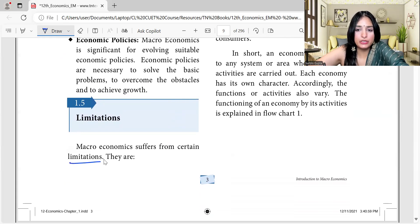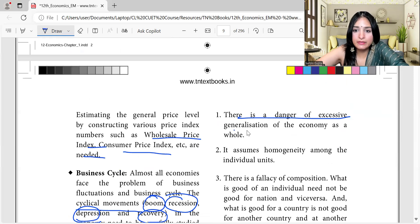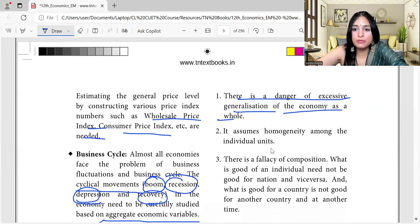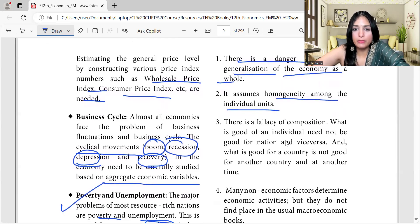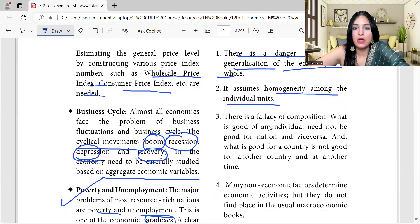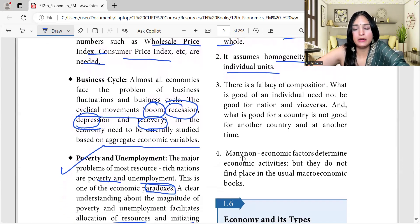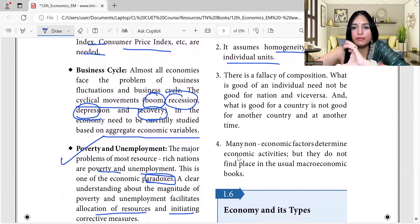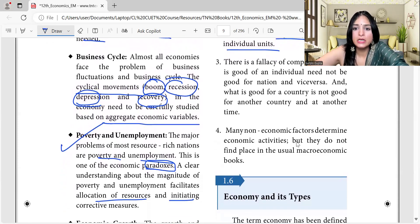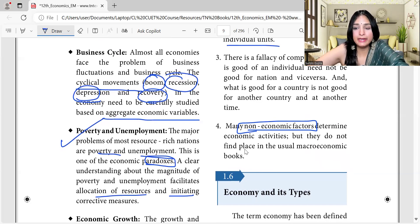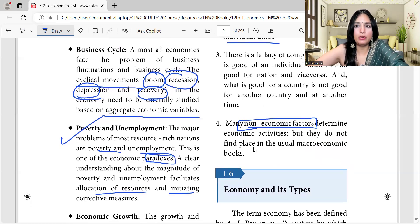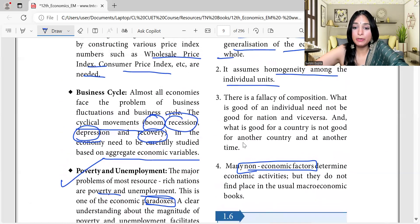What are the limitations of macroeconomics? Macroeconomics suffers from certain limitations: there is a danger of excessive generalization of the economy as a whole; it assumes homogeneity among individual units. There is the fallacy of composition — what is good for an individual need not be good for a nation, and vice versa; what is good for one country is not necessarily good for another at another time. Many non-economic factors determine economic activities but do not find a place in usual macroeconomic analysis, creating a loophole in macroeconomic indicators.